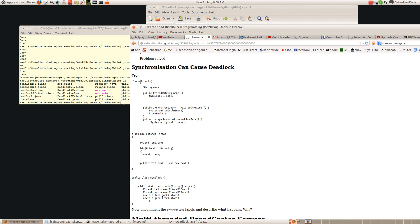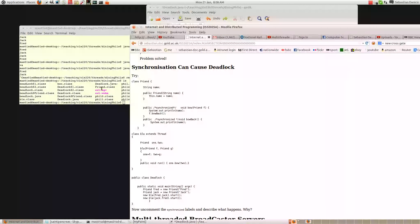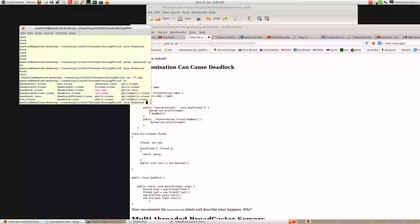In this example here, we've got a class called Friend, and that's got two methods called bow and bow back. At the moment I've commented out the synchronized keyword, but if that was there, it would mean that for every Friend instance, only one of these methods could be executed at any one time. So let's run this program first and see what it does.